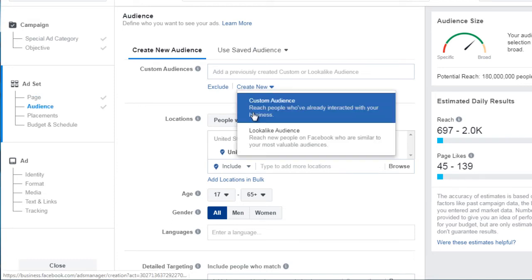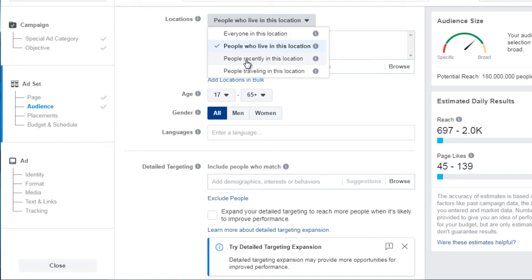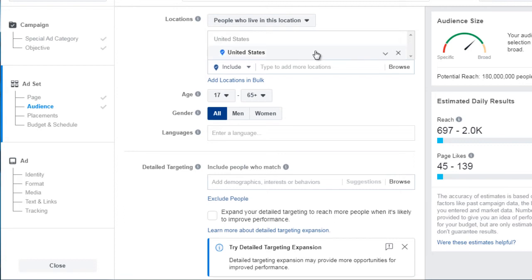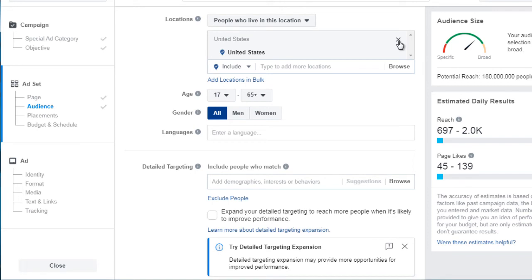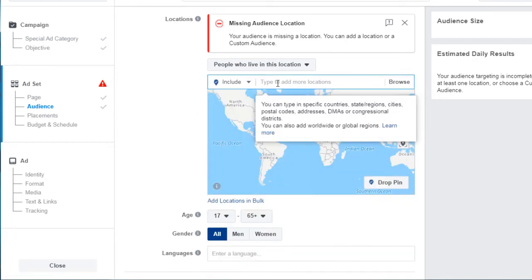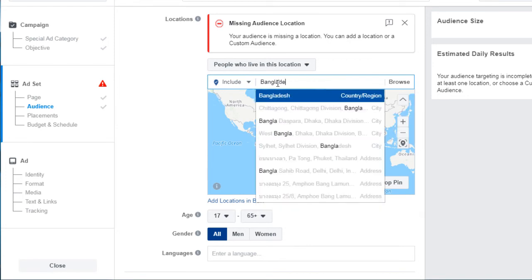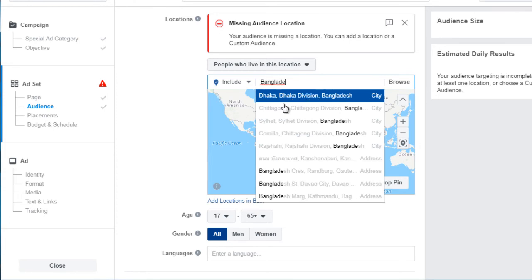If you scroll down further, it says location. The options are: everyone in this location, people recently in this location, or people traveling in this location. We always choose 'people who live in this location.' It will often choose your country by default, so click X to clear it. In this case, we want to target third world countries, so we've got Bangladesh here.